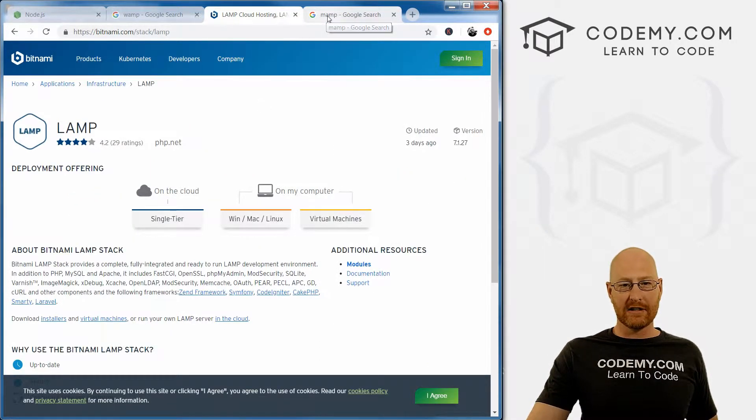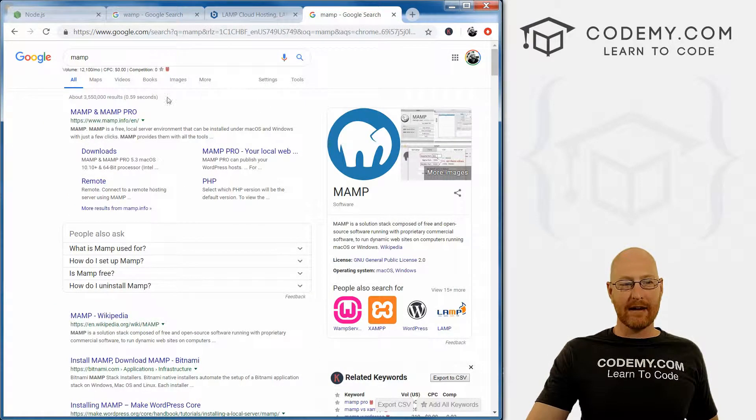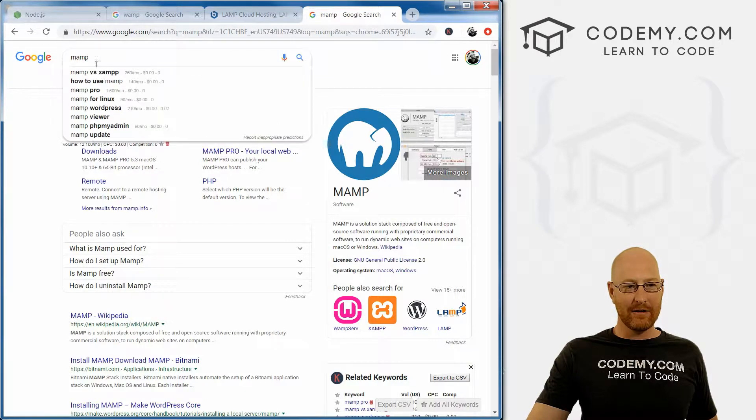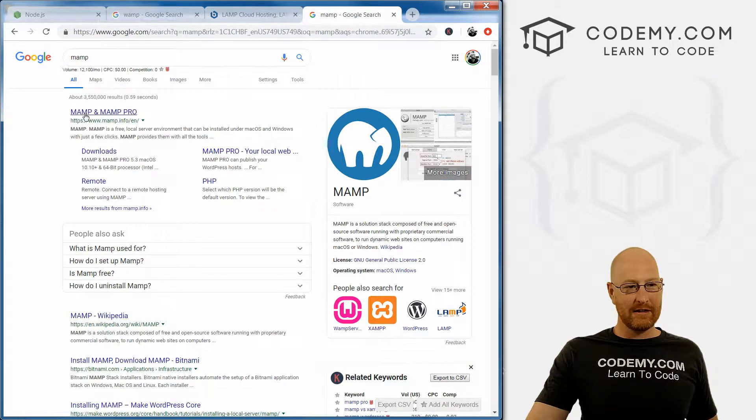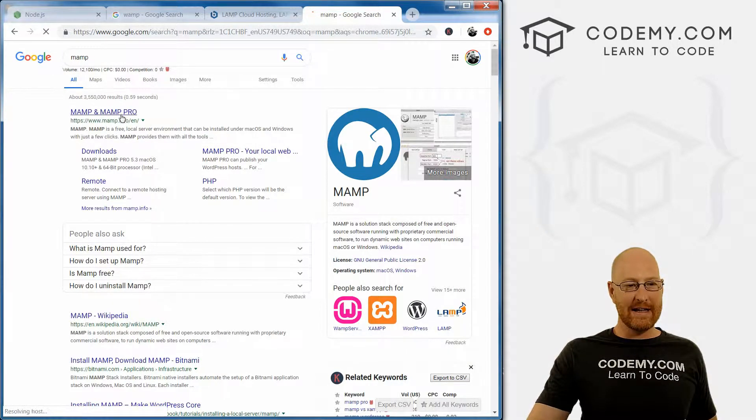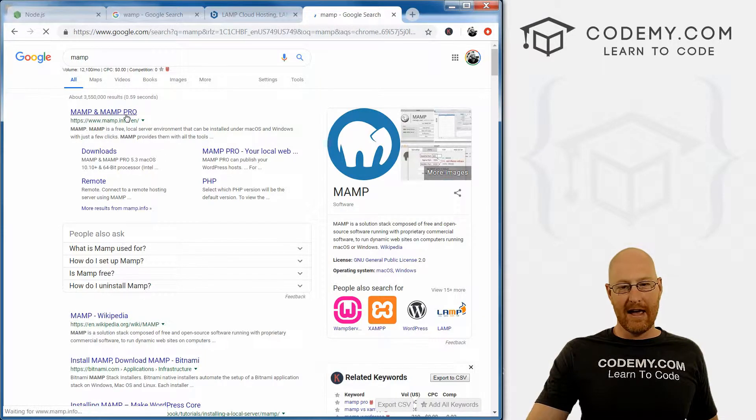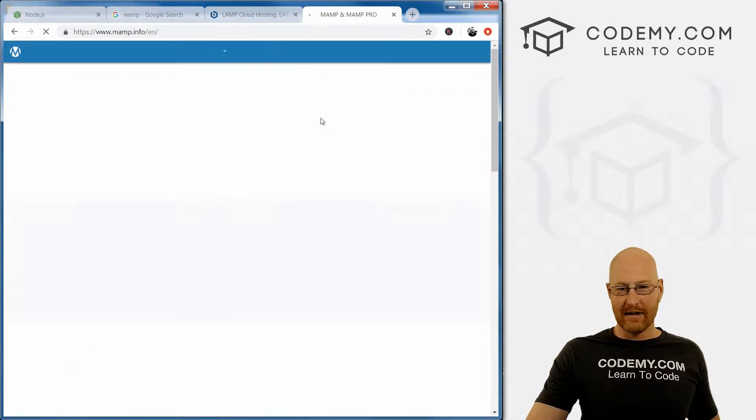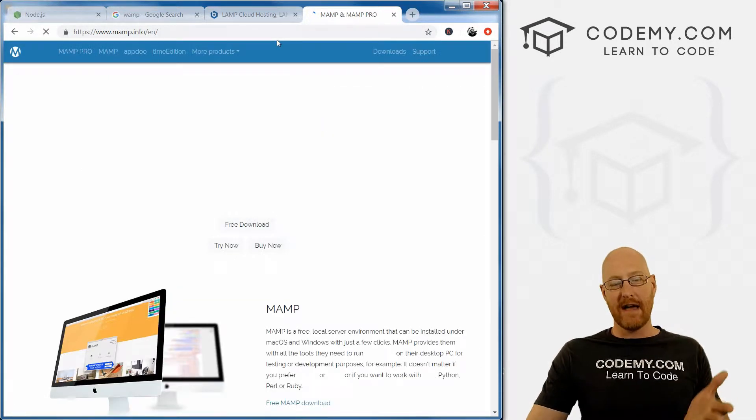If you're on Linux, or if you're on a Mac, go to MAMP at Google. It's just mamp.info/en, and this is a program for Mac. You can go ahead and download that yourself.